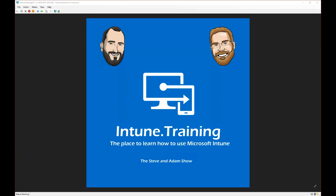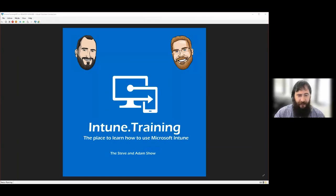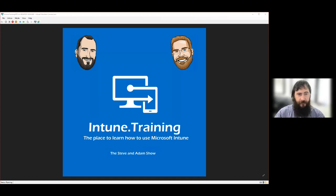Hello and welcome to another episode of Intune Training, the place to learn how to use Microsoft Intune. The Steven Adams show. Hey, I'm Adam. Hey, I'm Steve. How are you going? How's it going today? It's pretty good, mate. We're having a little bit of fun with all of this learning and training that we're doing for work, and we're hopefully going to put it across into the Intune training session.